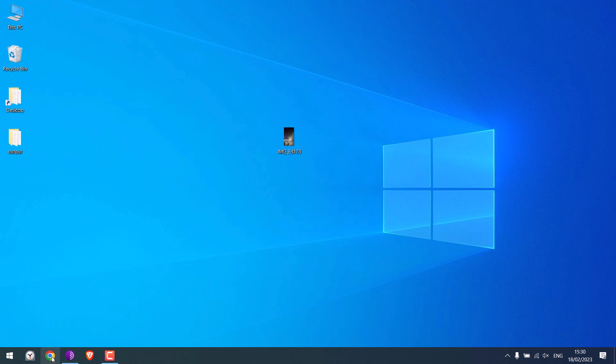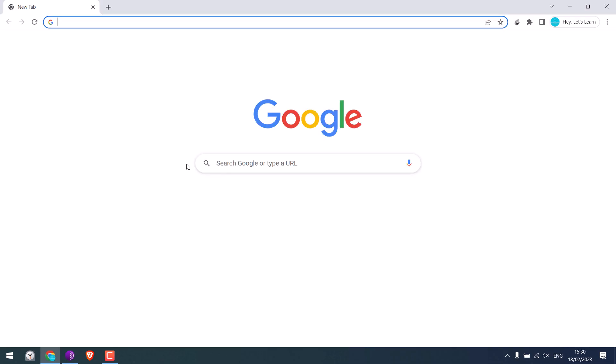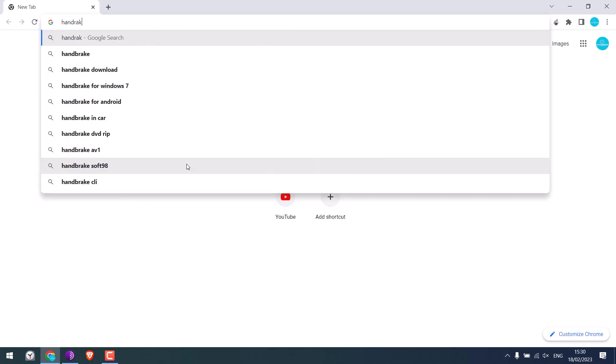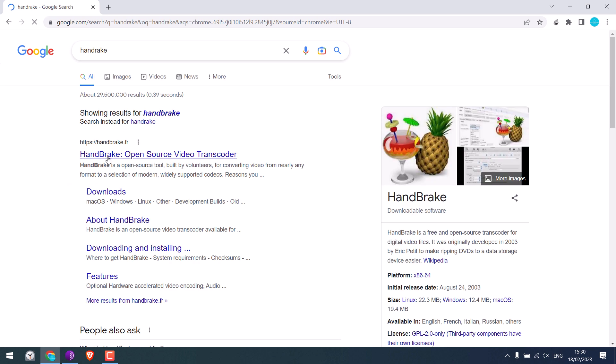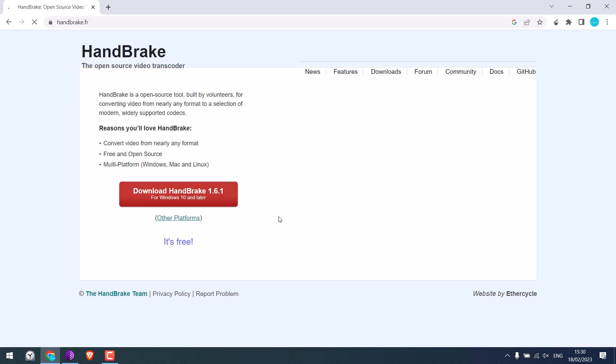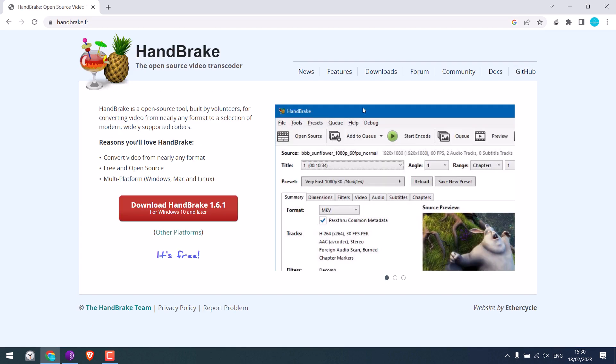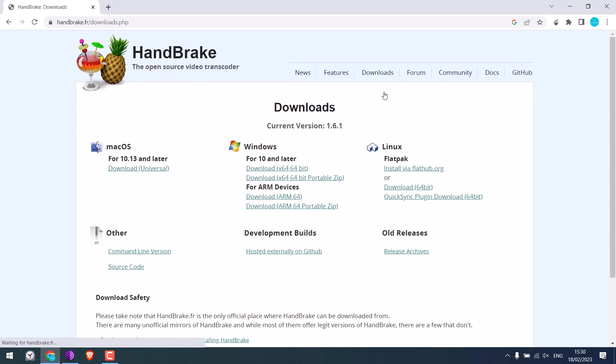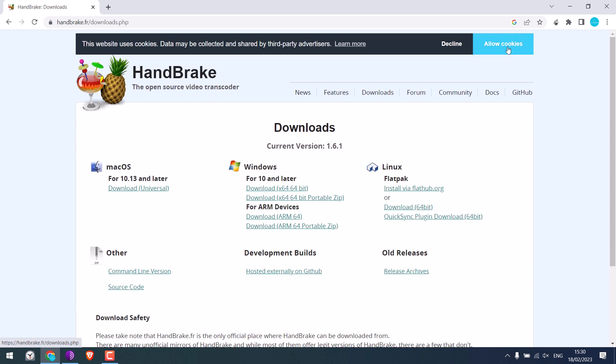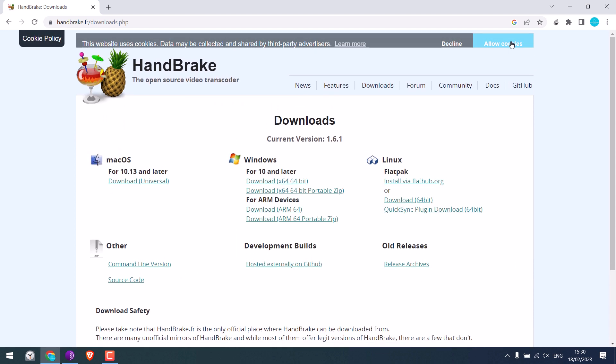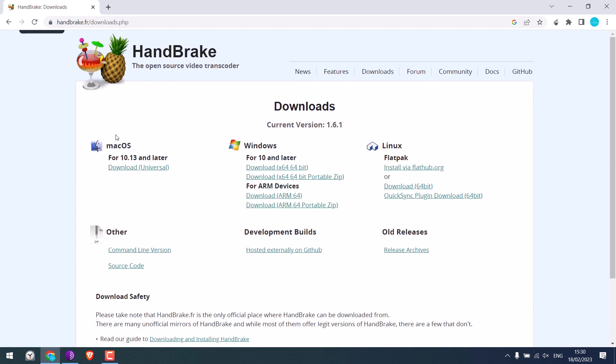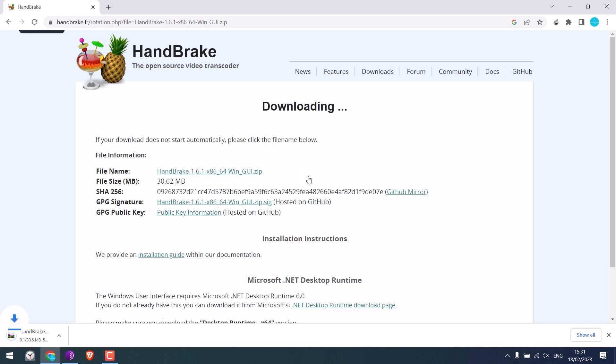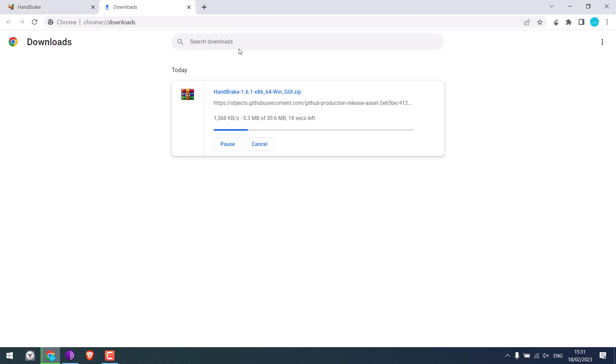Open the browser and type handbrake. This is the website. Open it and click on downloads. So it is available for Mac, Windows and Linux. I will download it for Windows and I will use the portable one. So it is downloading.